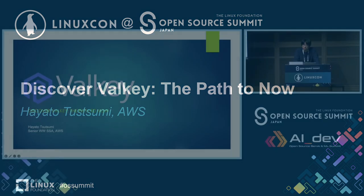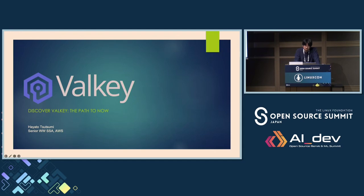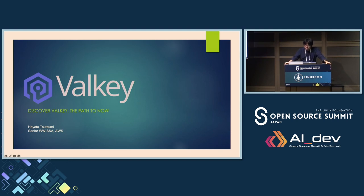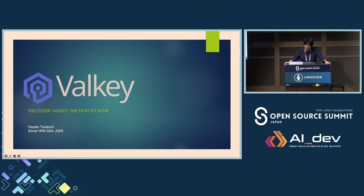Welcome everyone. I'm Hayato, an AWS Specialist Solution Architect for In-Memory Specialist and NoSQL Databases. Today I'm excited to present Valkey, a truly open source key-value datastore built by the community and for the community.